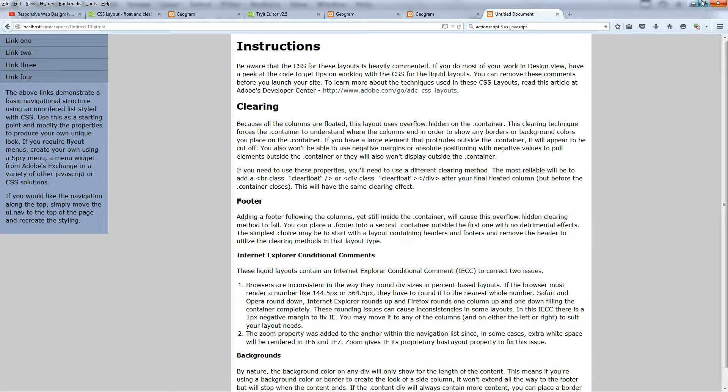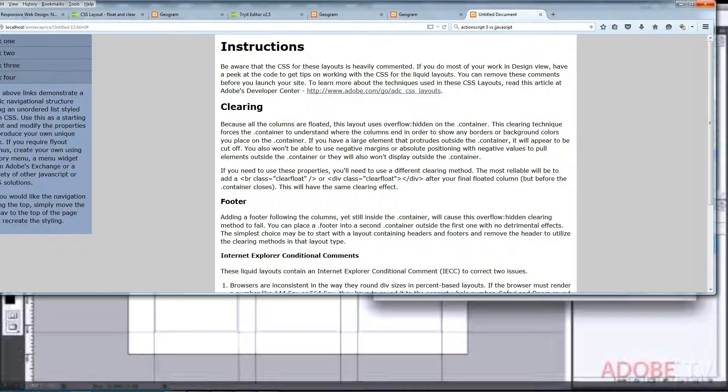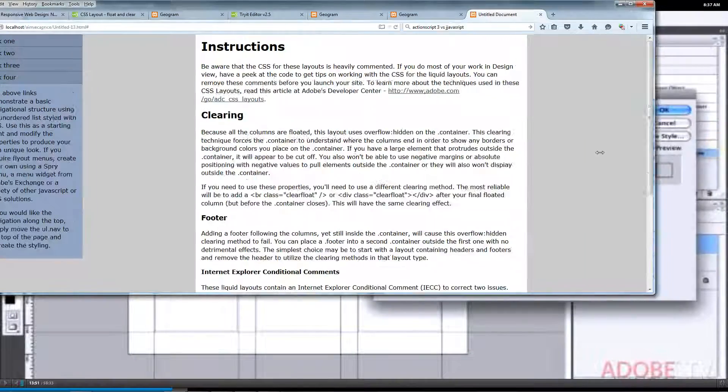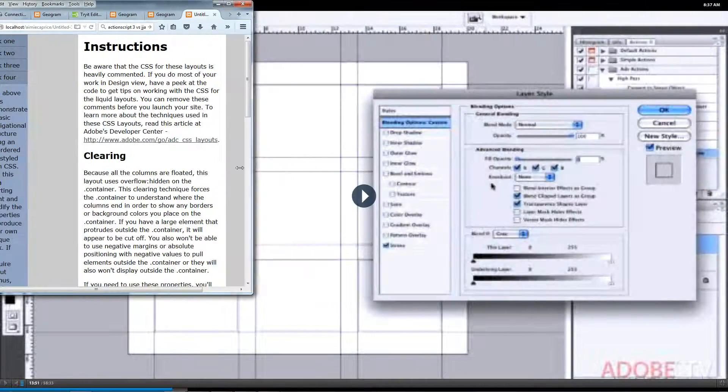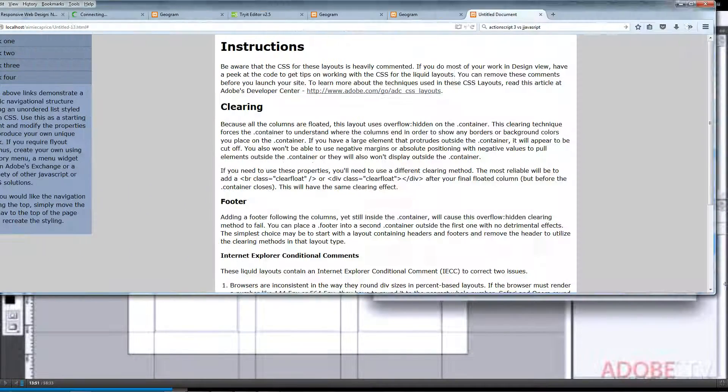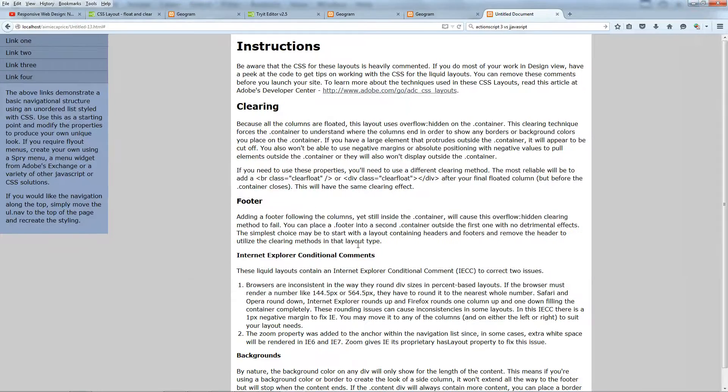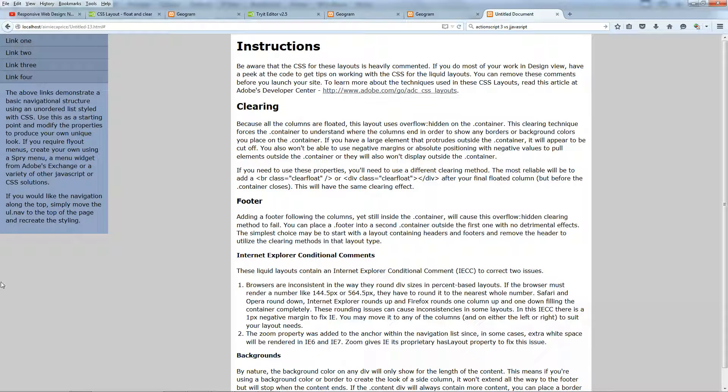This is just a real quick demo on how to center a div, this div in particular, in the center of its parent element, which is this gray area.